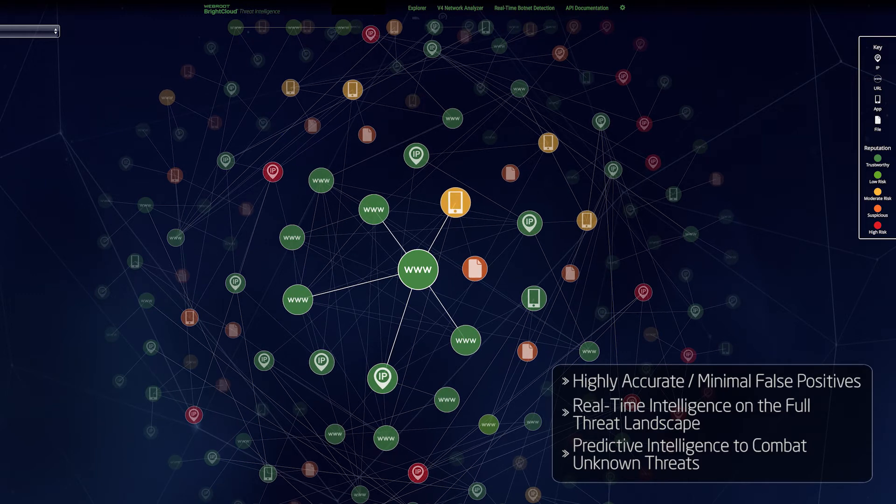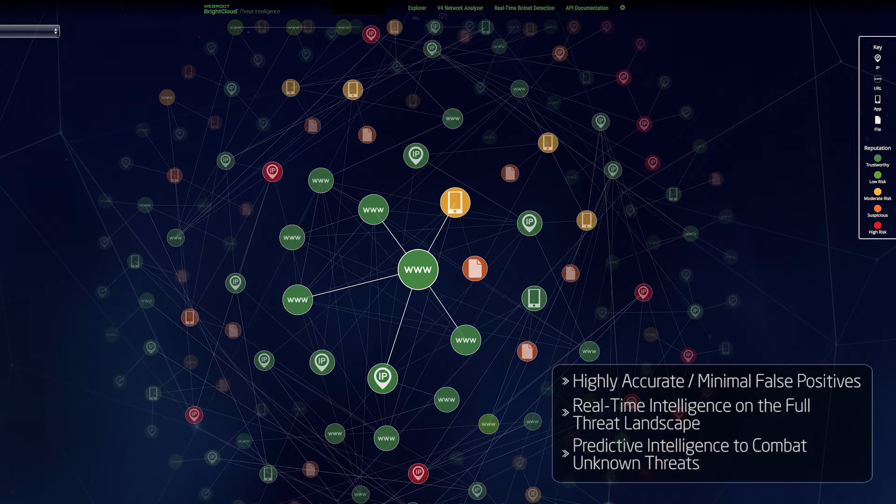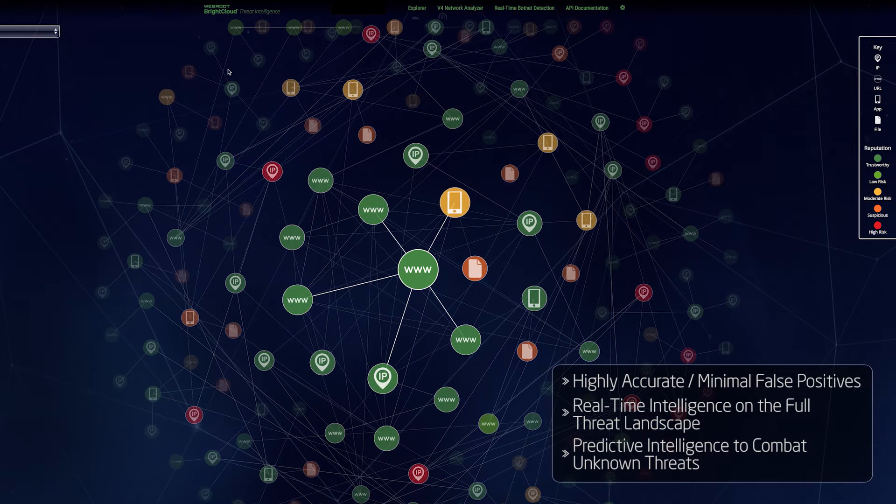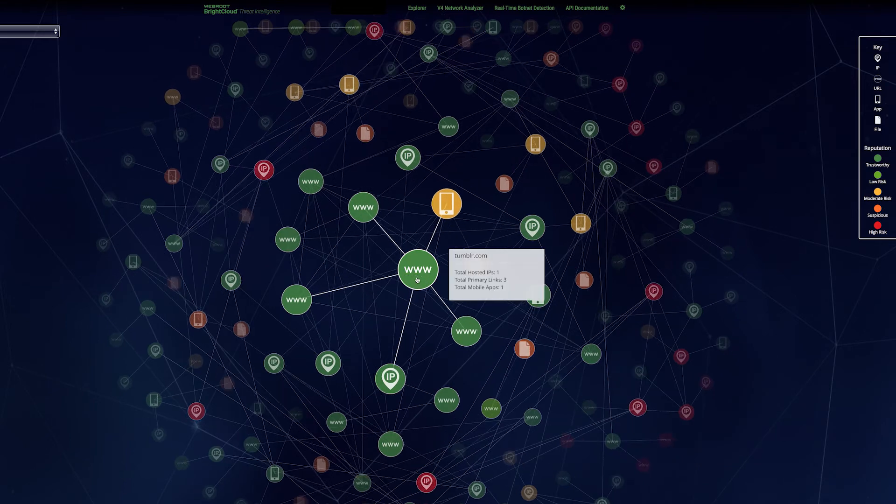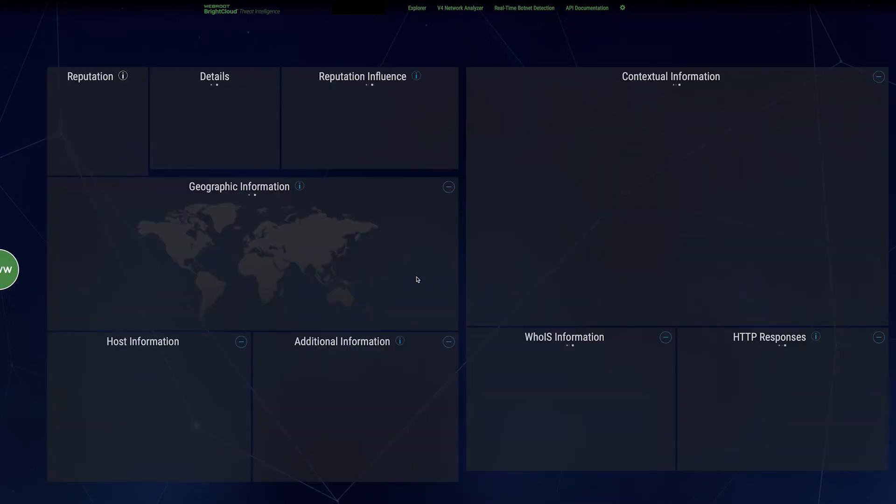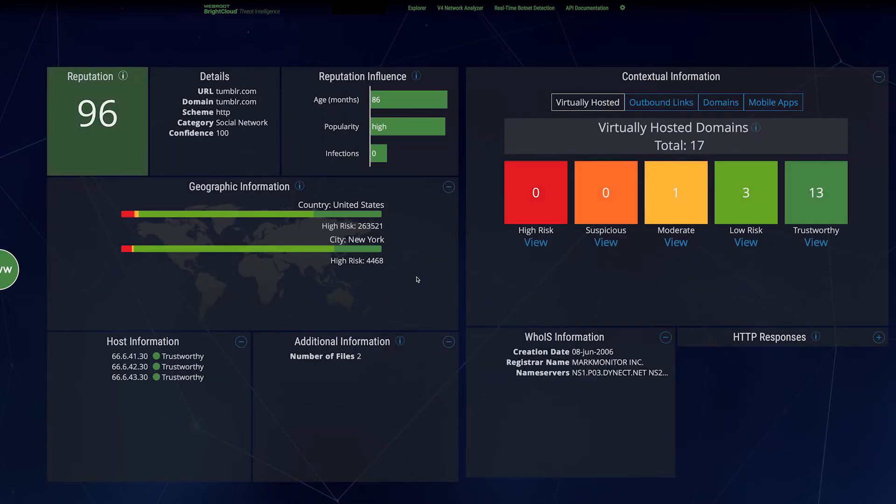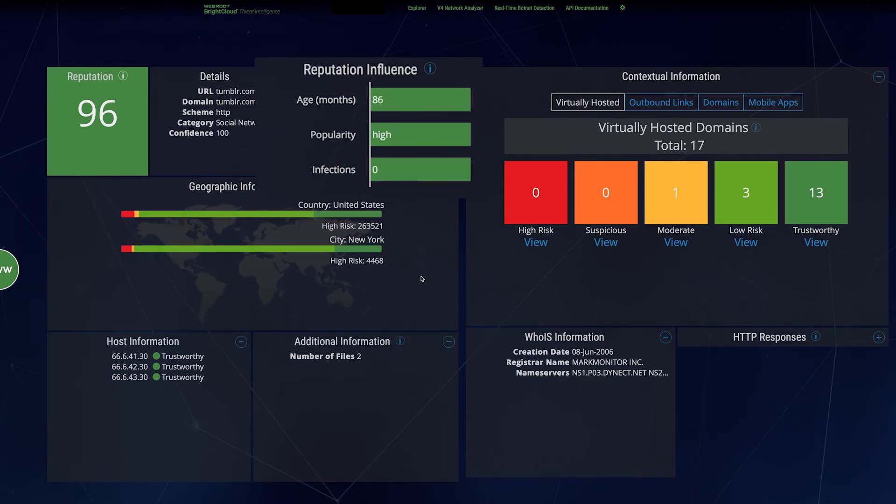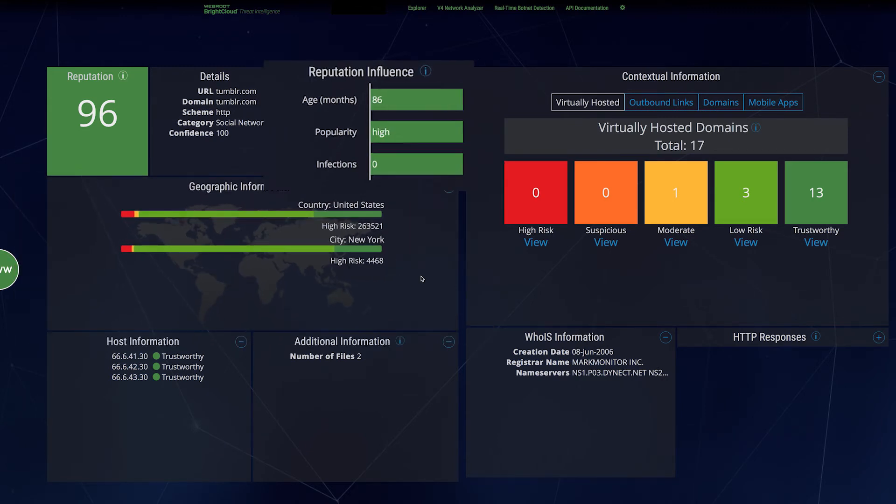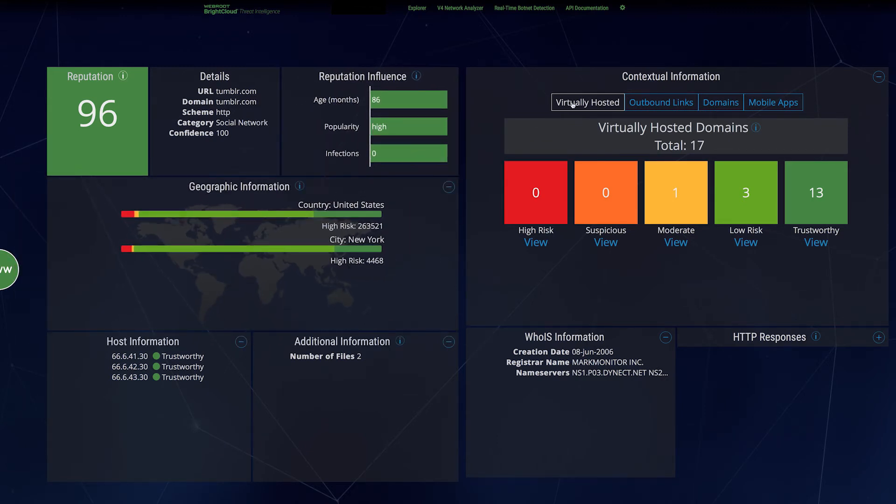This intelligence can even help predict where future attacks may come from. Contextual intelligence is also helpful in understanding assigned reputation scores. These include geolocation data, reputation and threat data, and connections, such as outbound links, domains, and mobile apps.